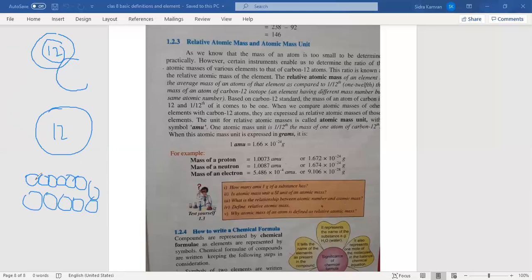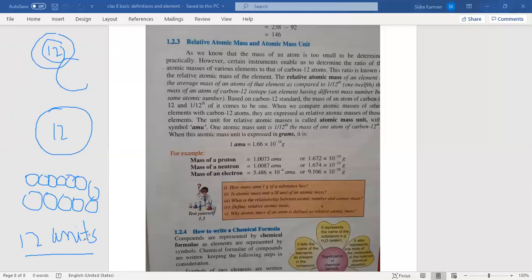Now you have made a standard. These small units are 12. Now you will find the weight of the rest of the elements. You will find the weight of different atoms. You will find the weight of one carbon atom which is 12, divide it into small standard units — these are 12 standard units — and then find the weight of the rest of the atoms.